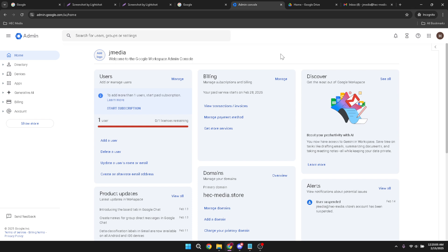There you have it. In just five minutes, you've opened a Google Workspace account. Remember, this is just the beginning. Make sure to explore all the available tools to get the most out of your new Google Workspace account.